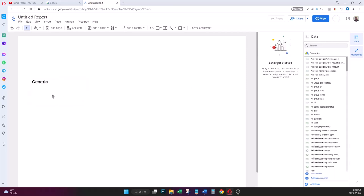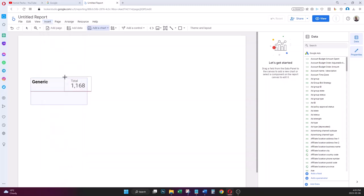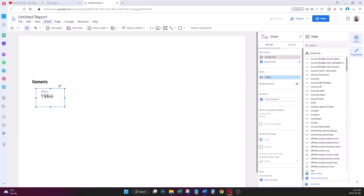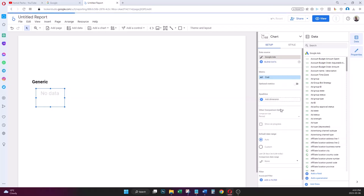Now I'm going to add the most important metrics for my campaigns as scorecards — for example cost, clicks, CPC, and other metrics. I go to the top menu, Insert, and look for Scorecard. By default Google selected Clicks as the metric, but I want it to show Cost — the spend for my generic campaigns — so I select the Clicks field and search for Cost.